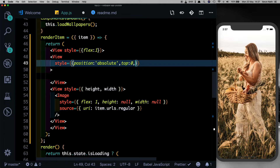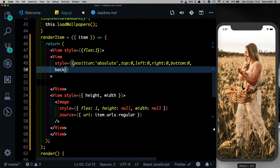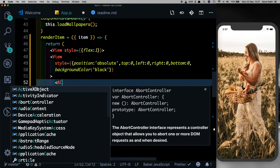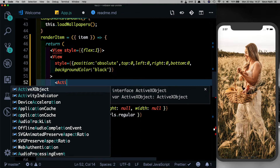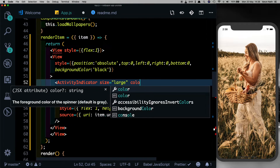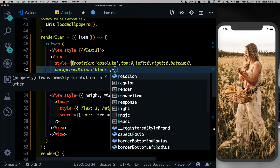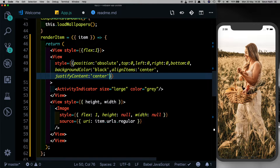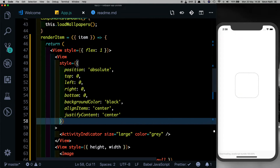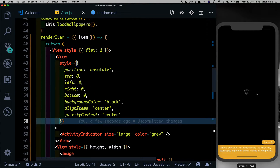Give the wrapper view a flex of one. Inside this we'll pass in another view which will be positioned absolutely. Set the top to zero, left to zero, right to zero, and bottom to zero, so it basically covers the complete screen. Give it a background color of black, which matches the background color of the loading indicator. Inside this we'll place the same loading indicator we had created, give it a size of large and a color of gray. Let's also center it using align items center and justify content center on the parent element.